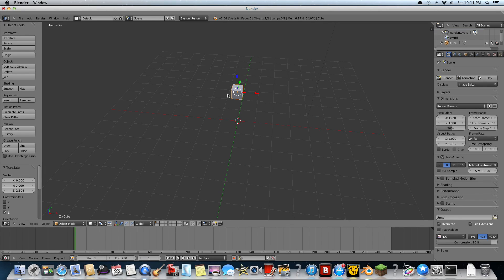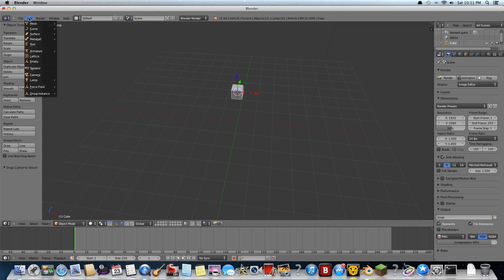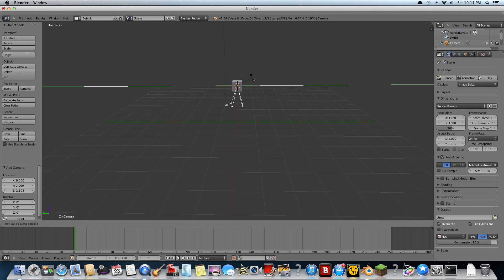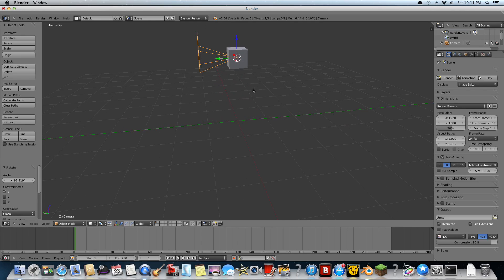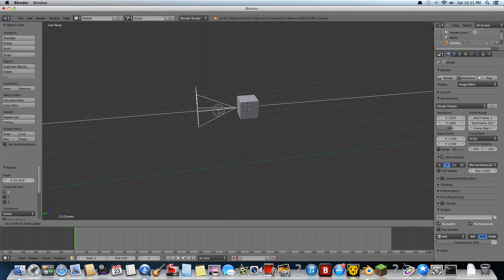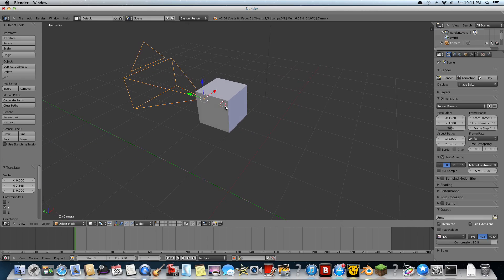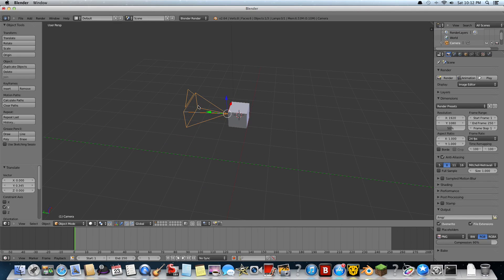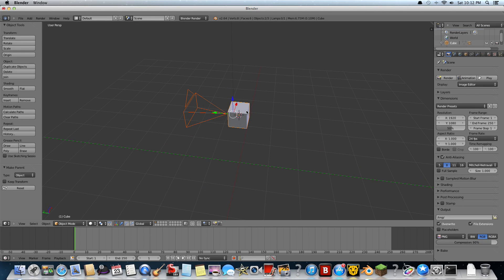Now we want to add a camera to it. Select it by pressing right click, Shift+S and cursor to selected. Then we press Add, then go to camera, and we want to rotate it — R to the X axis. Make sure when you have the camera there, you have to make that little dot out of the block, because if you don't, you're just going to see inside the block. So when we have the camera selected, hold Shift and then click on the cube, Control+P, and set that as parent.